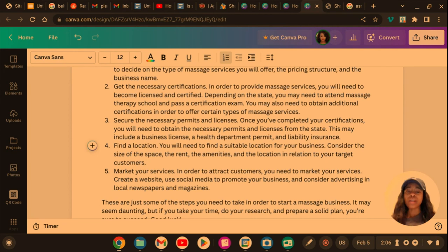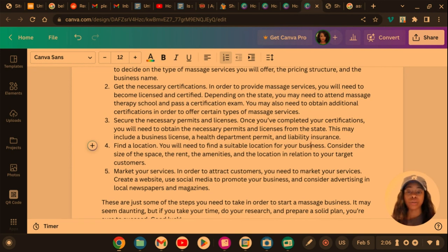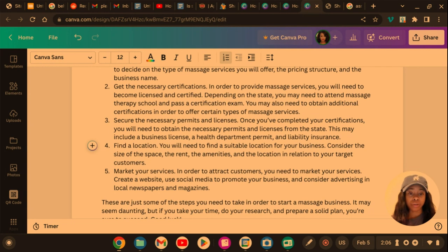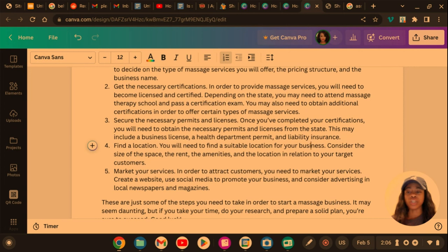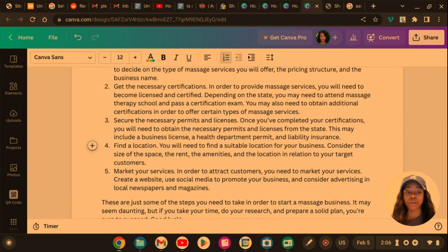Now the only thing you have to do after this, once you get the blog and it writes it for you, you have to go to a plagiarism checker site. So type on Google plagiarism checker, just to make sure and verify that there's not too much information in your blog that is being plagiarized.